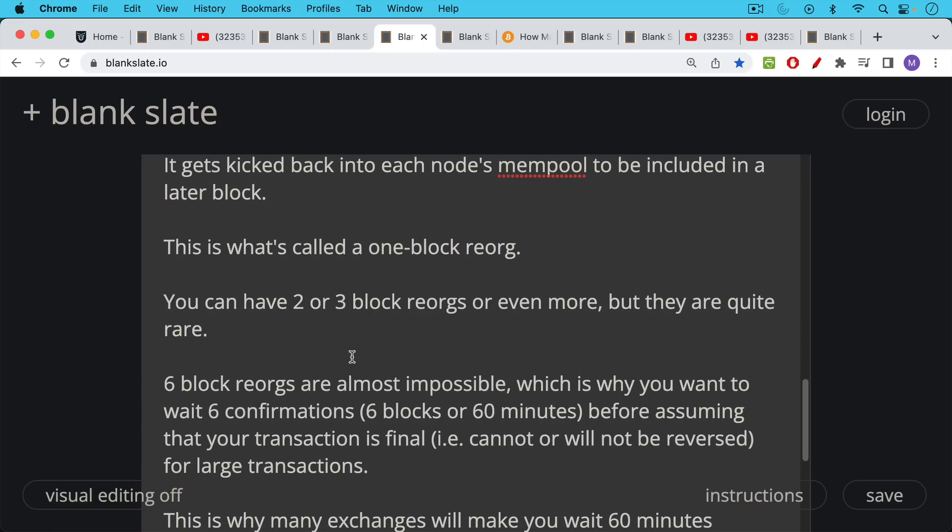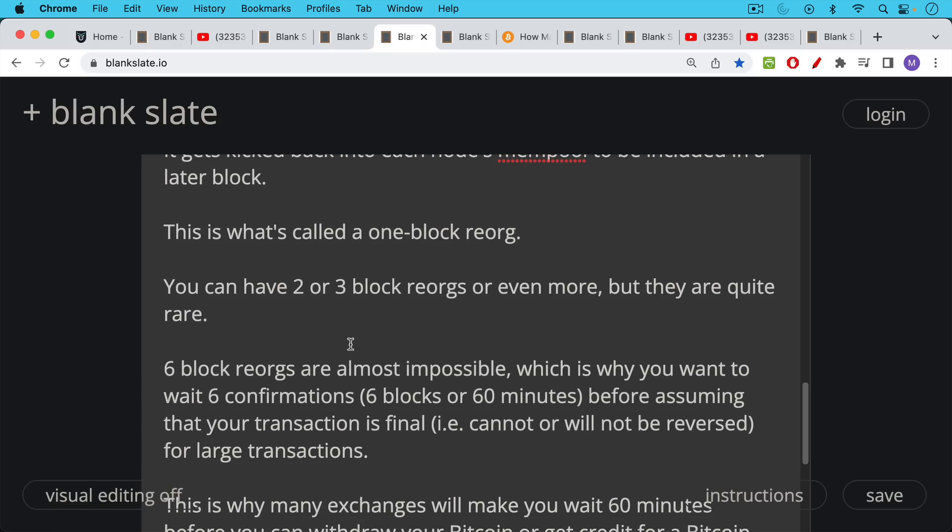And this is why you generally want to, and the advice is to wait six confirmations. In other words, six confs, six blocks, which is the equivalent of approximately 60 minutes before assuming that your transaction is final. In other words, that it cannot or will not be reversed.